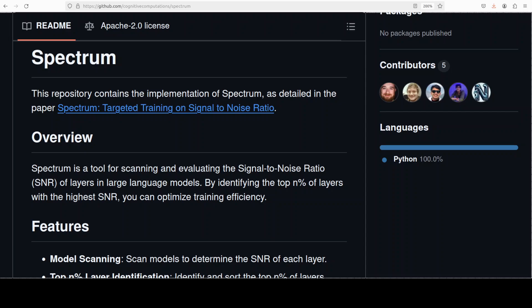Spectrum is a new technique that identifies the most informative layers in the language model. We first analyze the model, select only a fraction of the model for fine-tuning, and then we simply fine-tune those layers that not only optimizes training efficiency, it gives us better results than things like QLaura, and more importantly, it saves us time and VRAM.